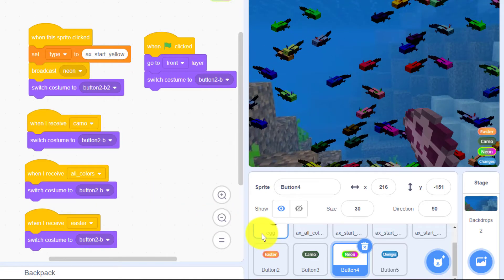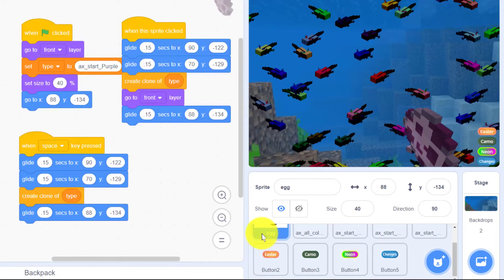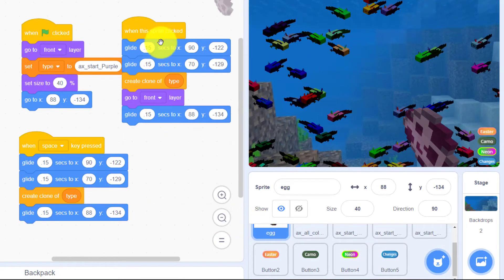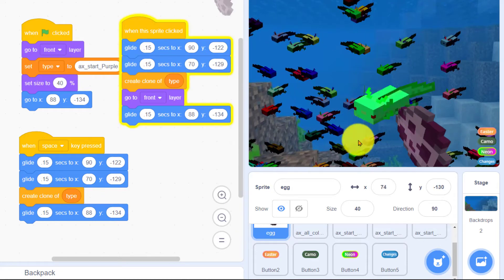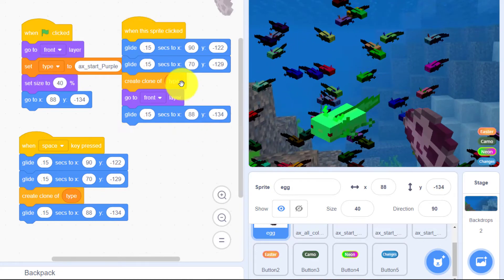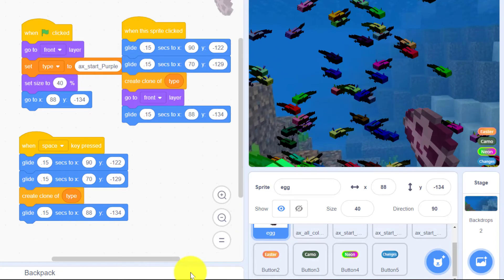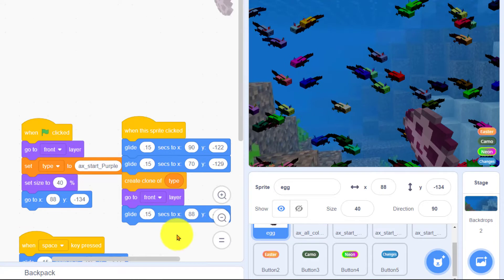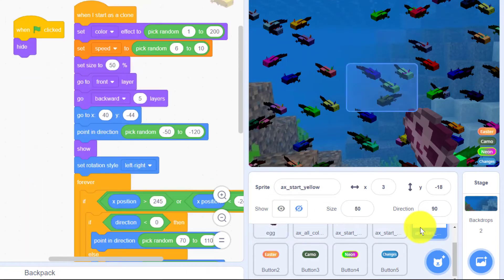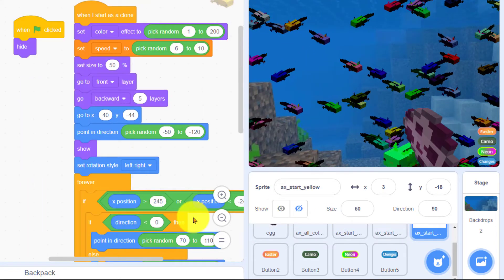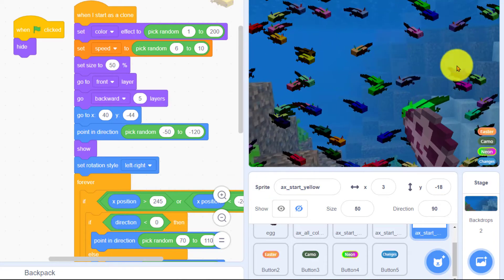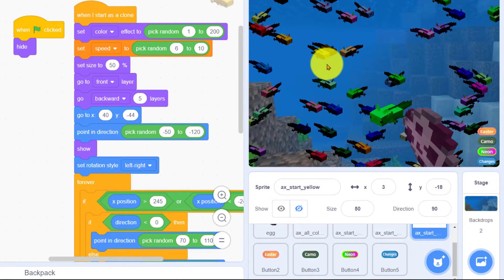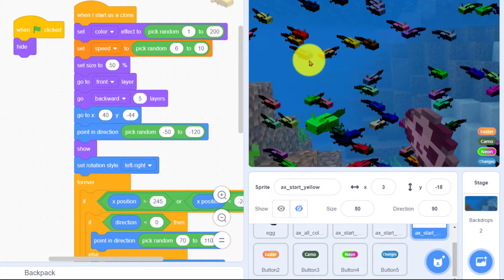The axolotl actually gets created in the egg code right here whenever it's clicked create a clone of whatever type is selected and inside the axolotls when he starts as a clone it has all the code to move back and forth to get smaller to get darker.